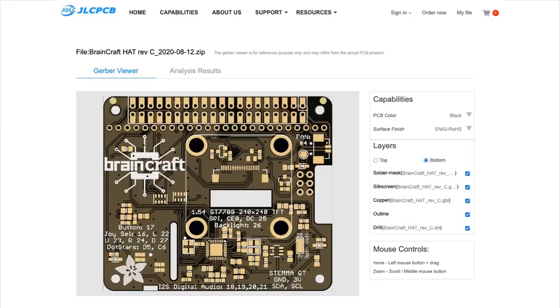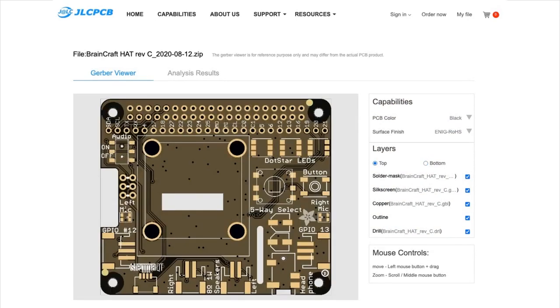We've been working on the BrainCraft hat for a while. Rep C, he's done and it's on its way. I ordered PCBs, and if you go to adafruit.com/BrainCraft, you can see this.